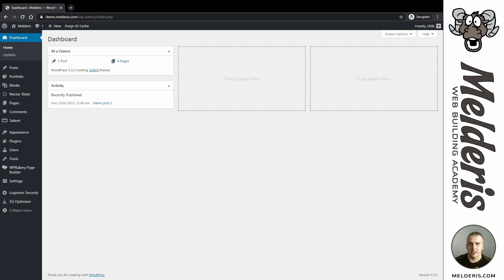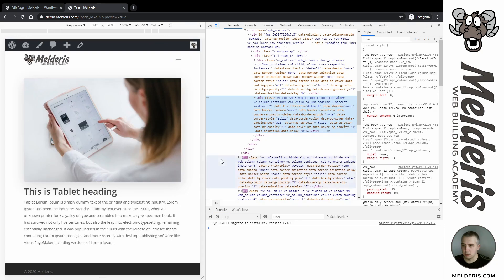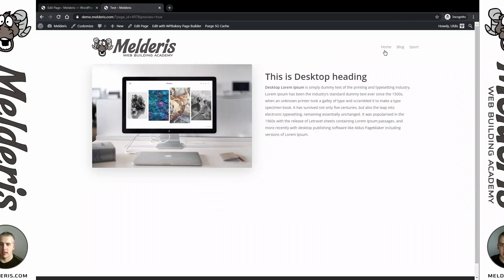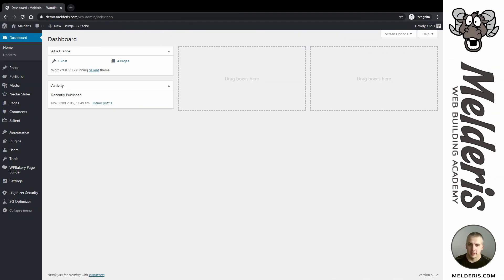Ciao! Oldsmelders here and today we will create this. As you can see, depending on the screen size our content is changing as well. Today we will create different content for different kinds of screen sizes, whether it's tablet, mobile phone, or desktop.